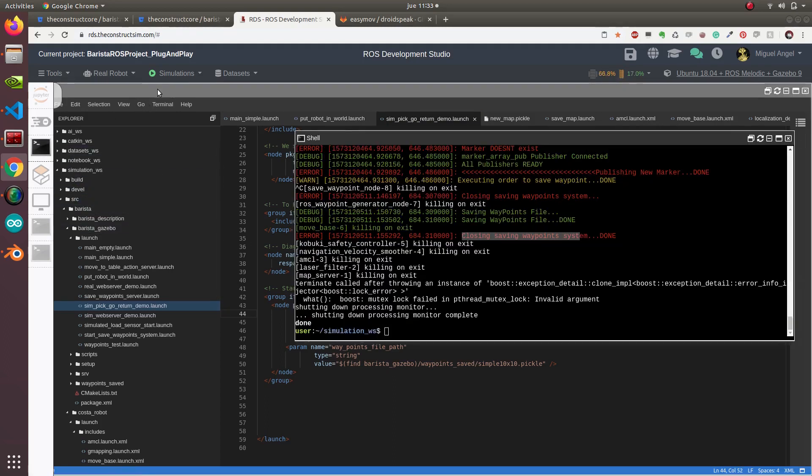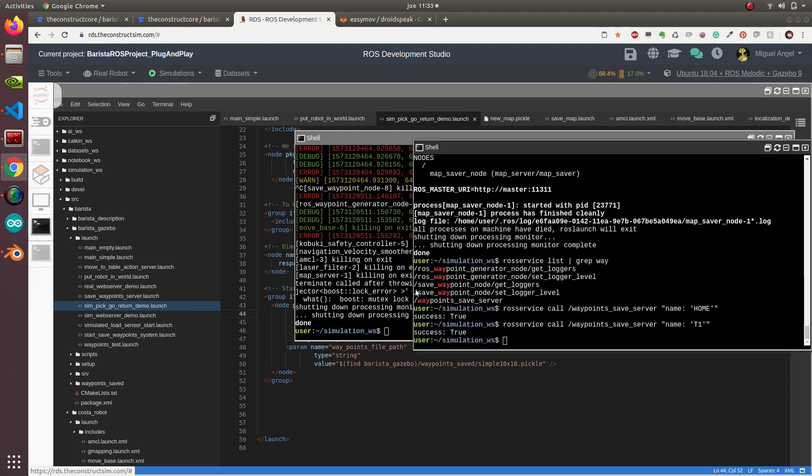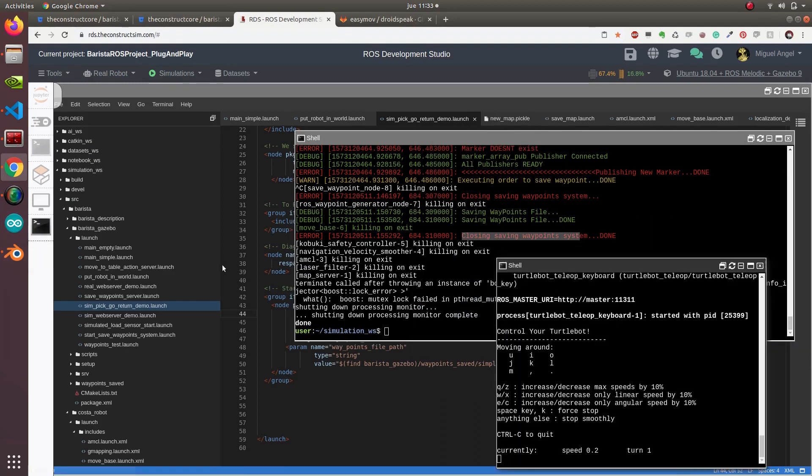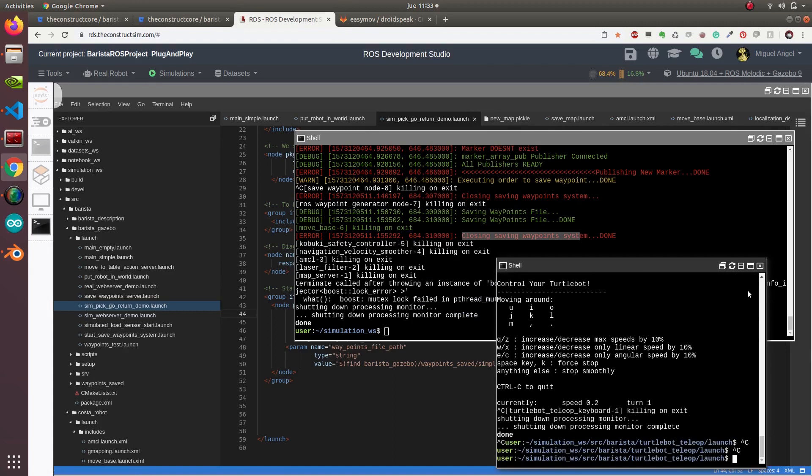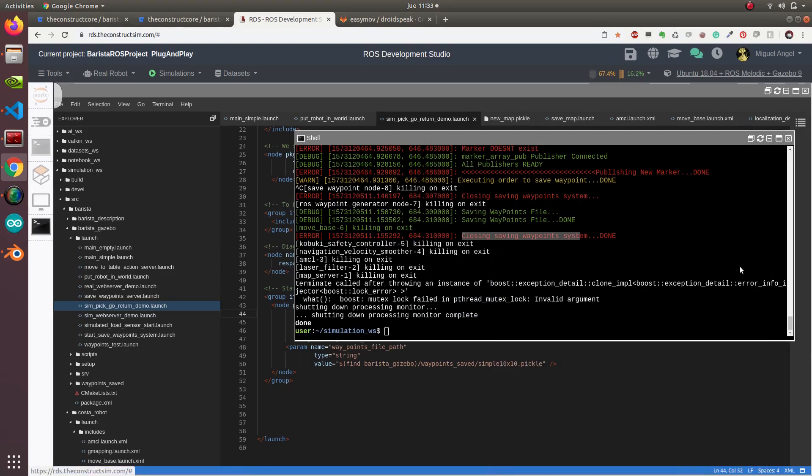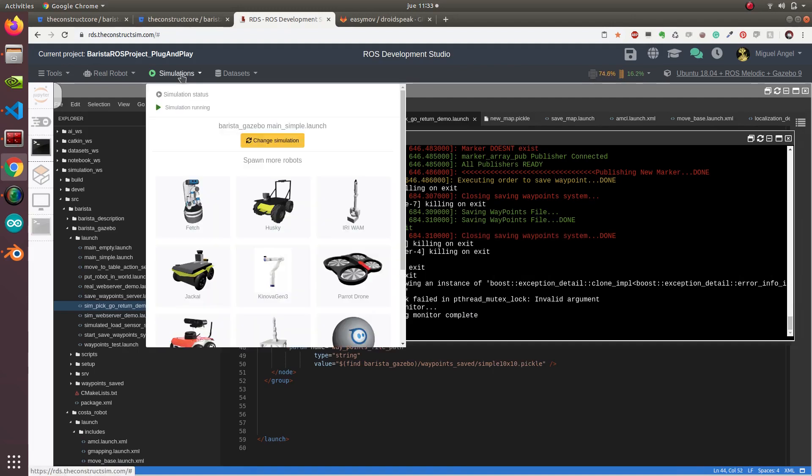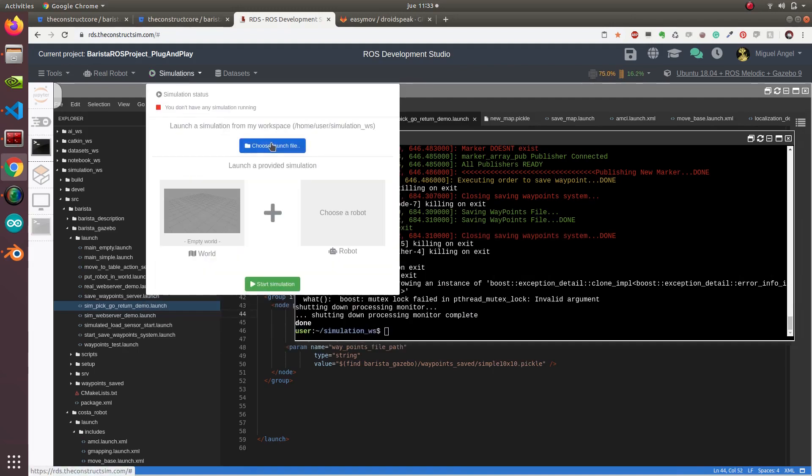First things first, like always, let's check that we don't have a lot of web shells running around. Okay, I'll leave this one to check stuff. Let's launch the simulation.